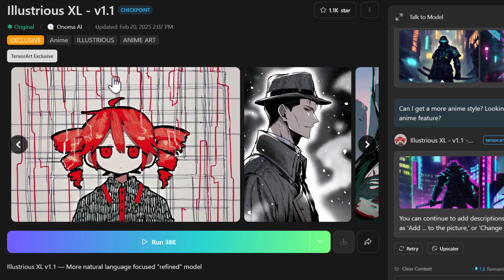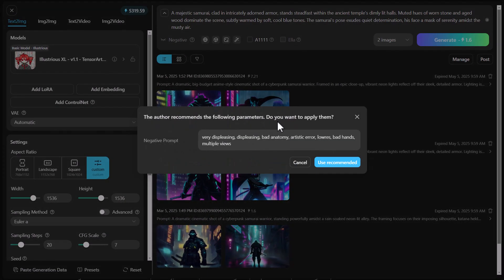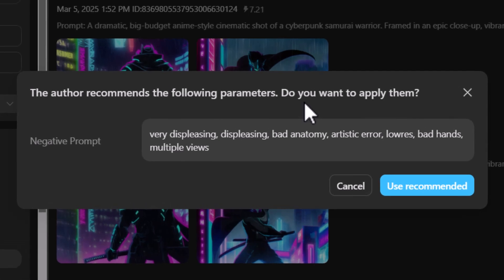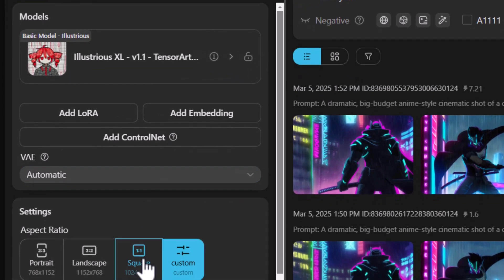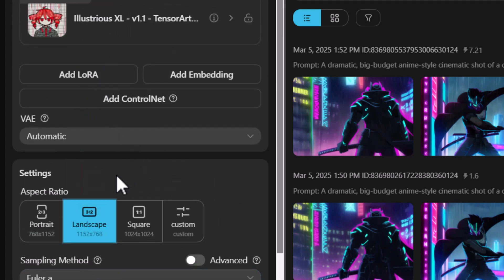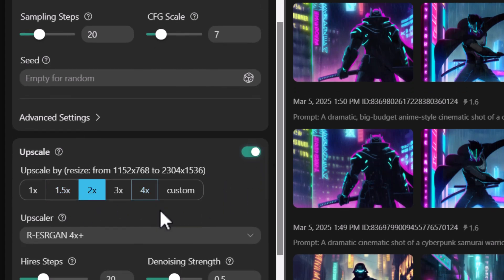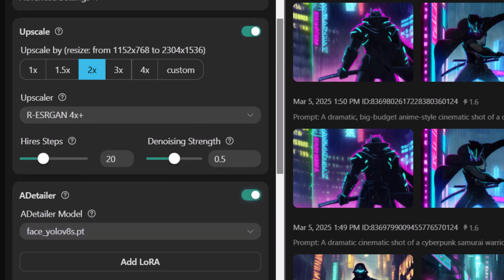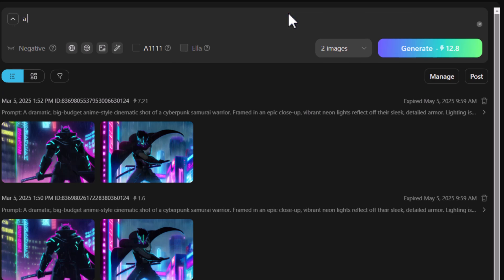On the Illustrious XL information page there's a 'Run' button that takes you to a more detailed image generator. You'll get recommended words for your negative prompt to get the best results, and I click 'Use Recommended' to apply those keywords. On the left you'll see various settings like the model, any LoRAs to add, aspect ratio, and seed — most of which I leave at default. I do add a 2x upscale and a face detailer model under the detailer to improve faces in my images.